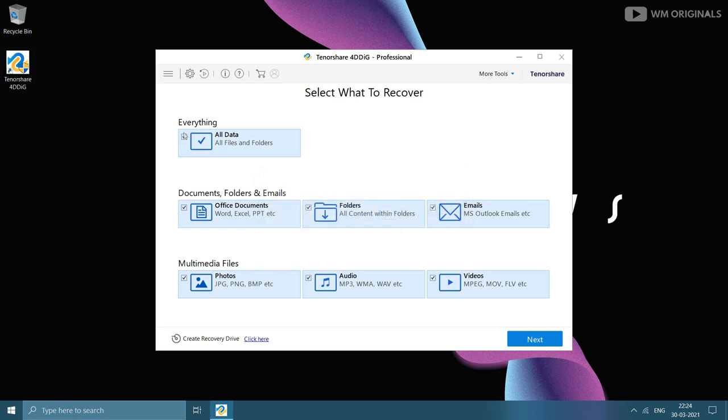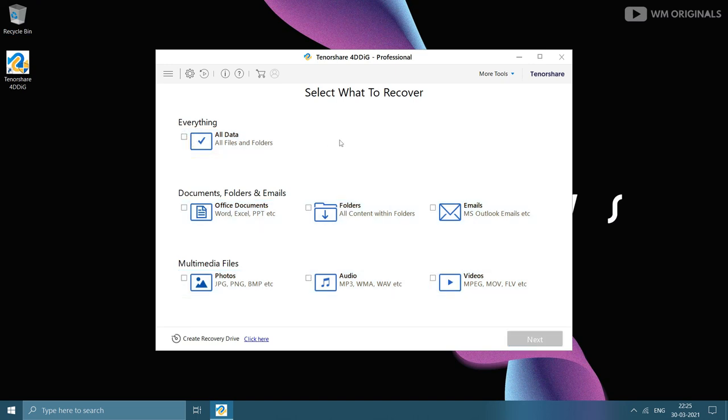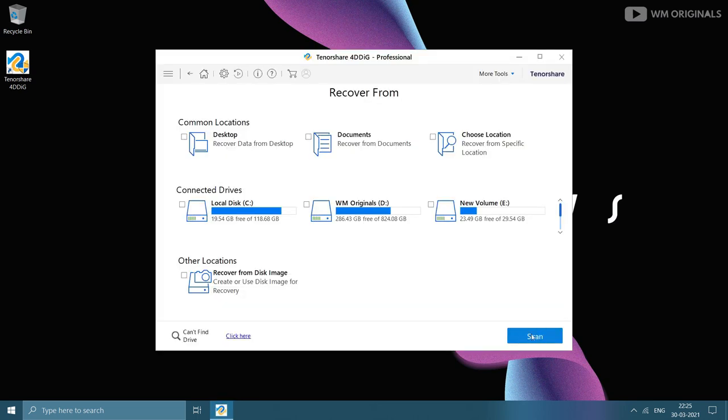Let's delete these files from desktop and then delete them from recycle bin as well. Now let's first uncheck all file types selected and then select office documents as we want to recover the PDF file, photos for image, audio for music file. Thereafter click on next.